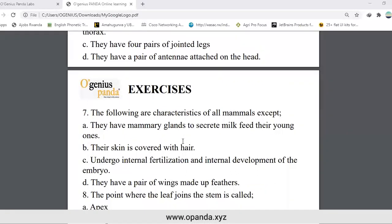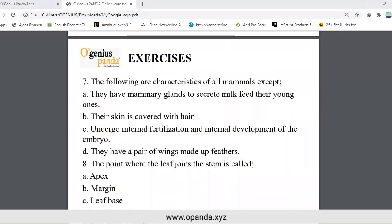Number seven: the following are characteristics of all mammals except — they have mammary glands to secrete milk and feed their young ones (correct); their skin is covered with hair (correct); they undergo internal fertilization and internal development of the embryo; they have a pair of wings made up of feathers. Answer D — all of the above are characteristics of mammals except that they do not have a pair of wings made up of feathers.